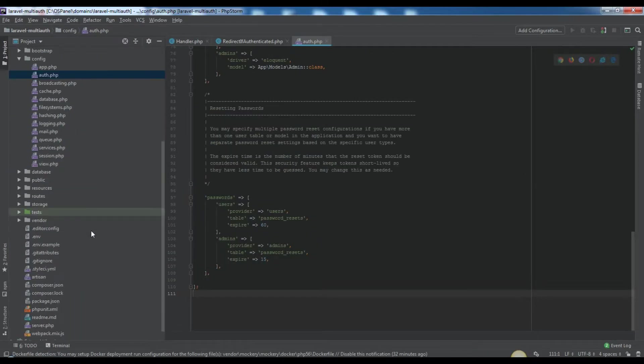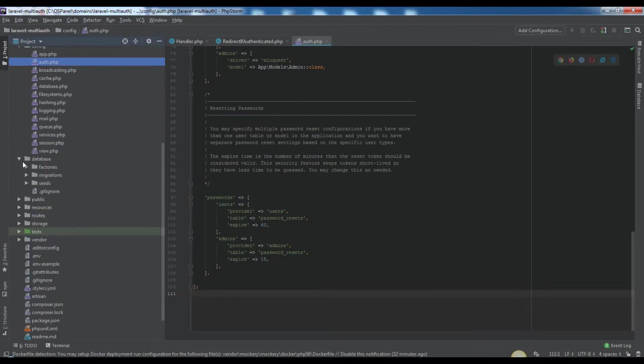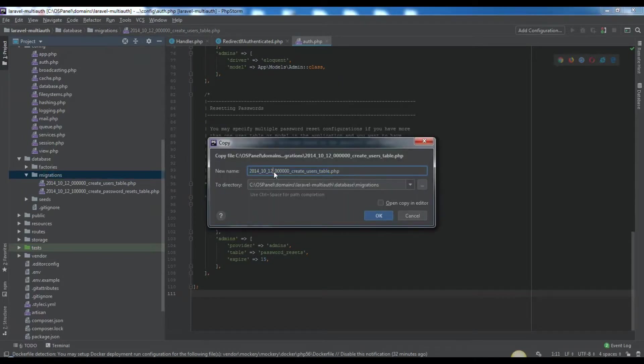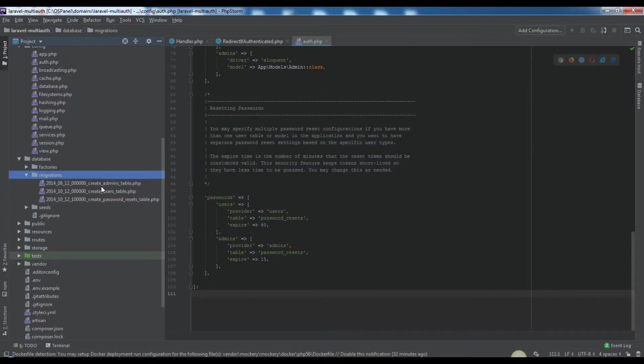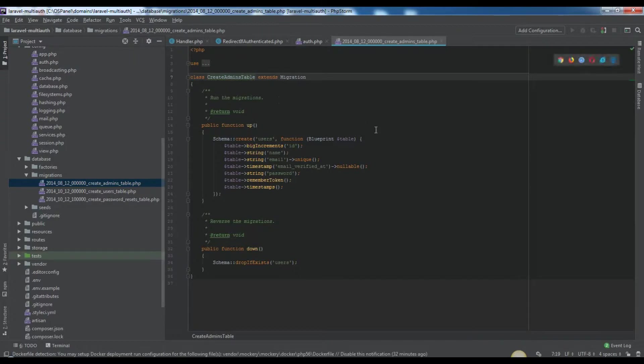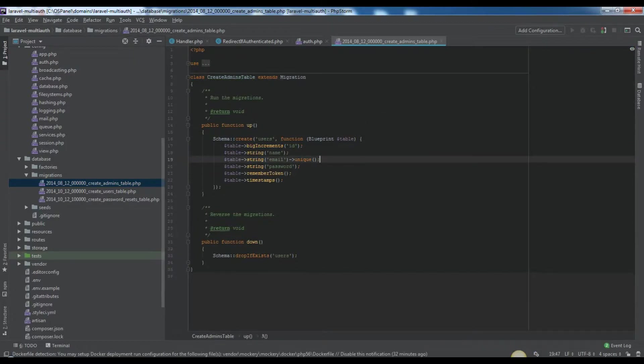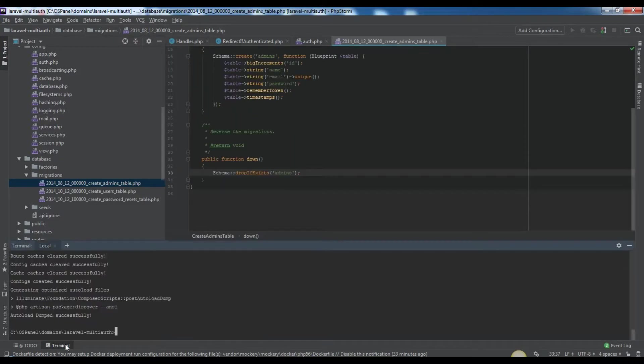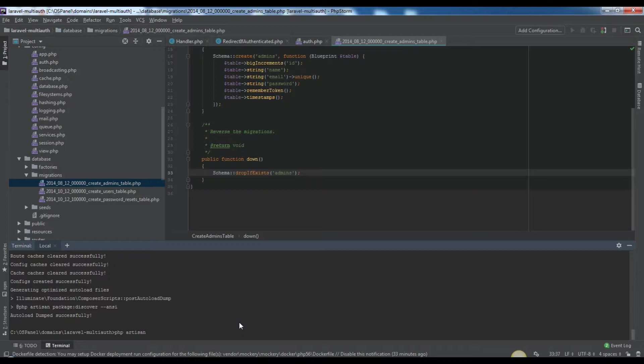In this step we'll create a migration for admins table. For this we'll copy existing migration of users and rename that to create_admins_table.php. Now we can create admins table too. For that we need to run migrations via these two commands: emptying db and running migrations - php artisan drop tables, php artisan migrate - or just can recreate our db using migrations refreshing command php artisan migrate refresh.